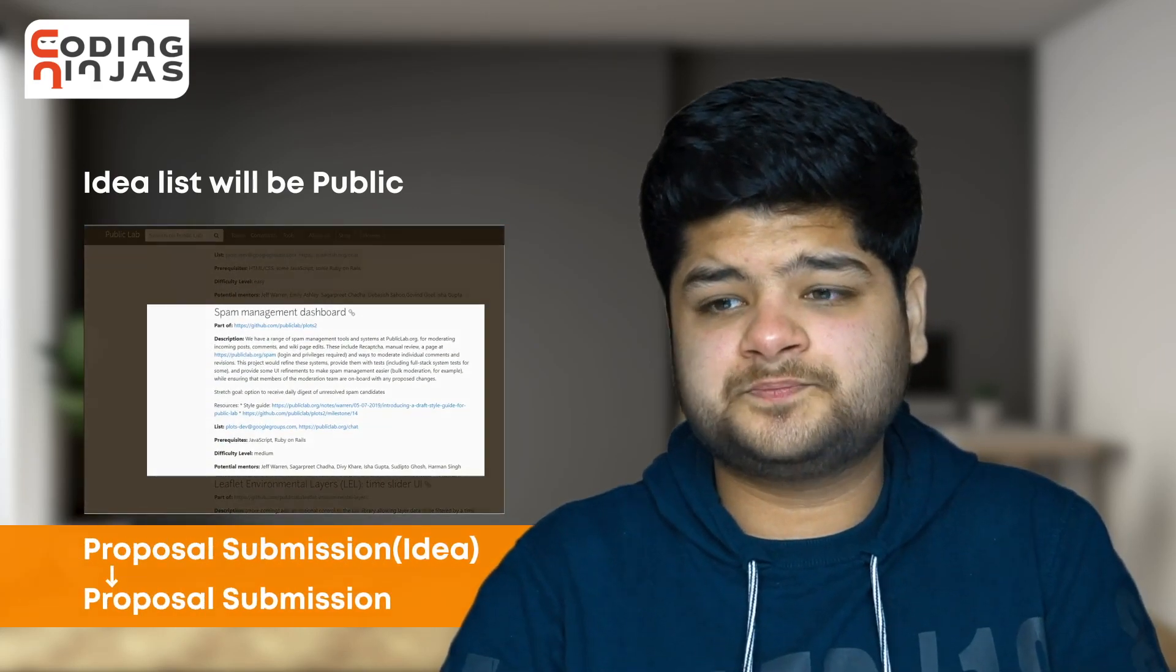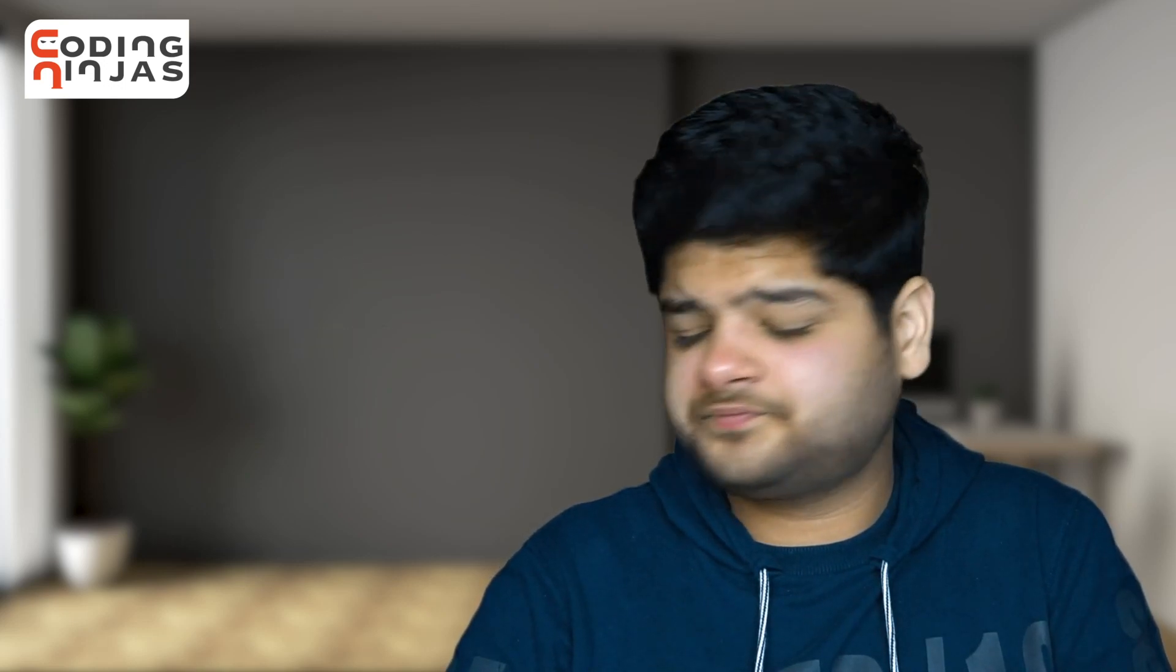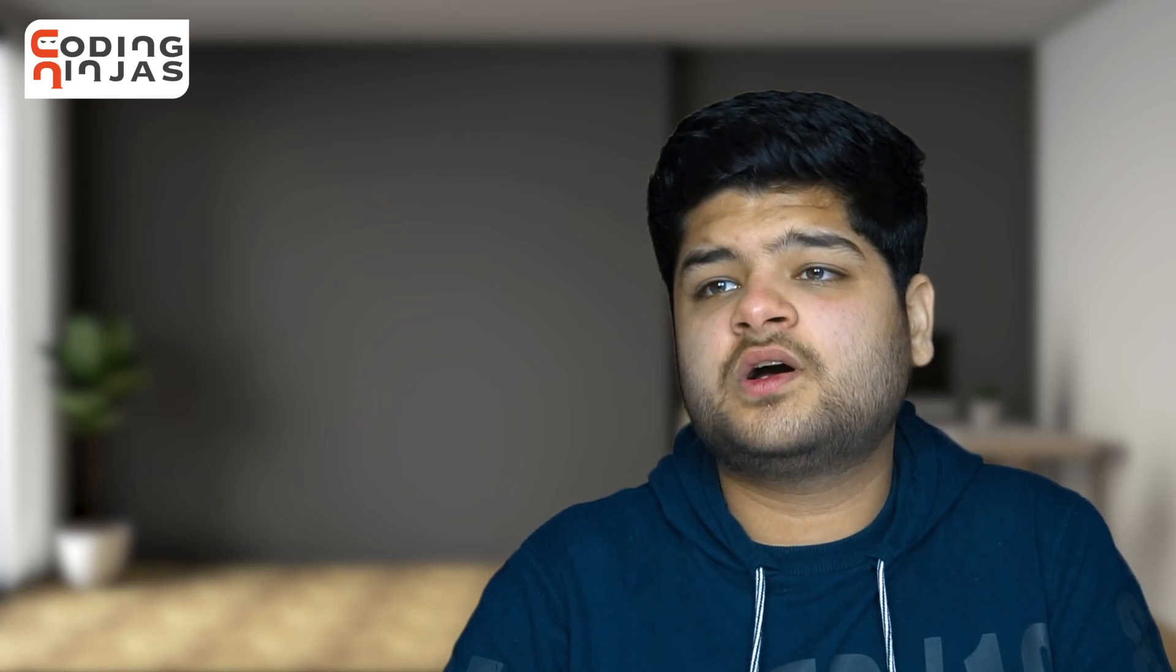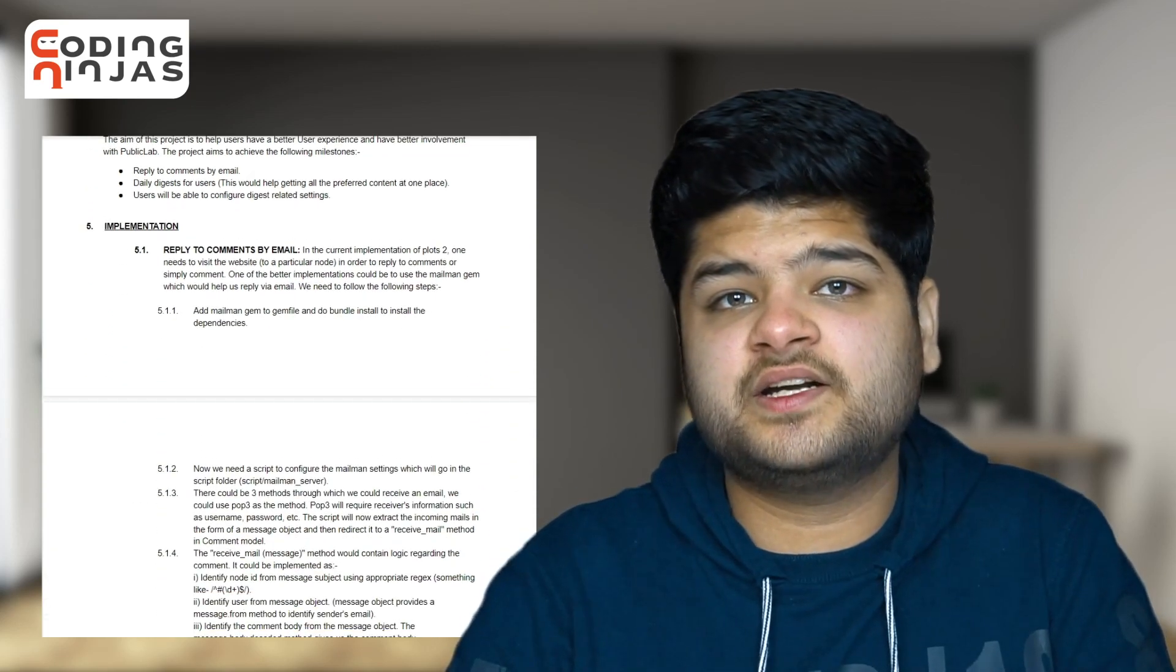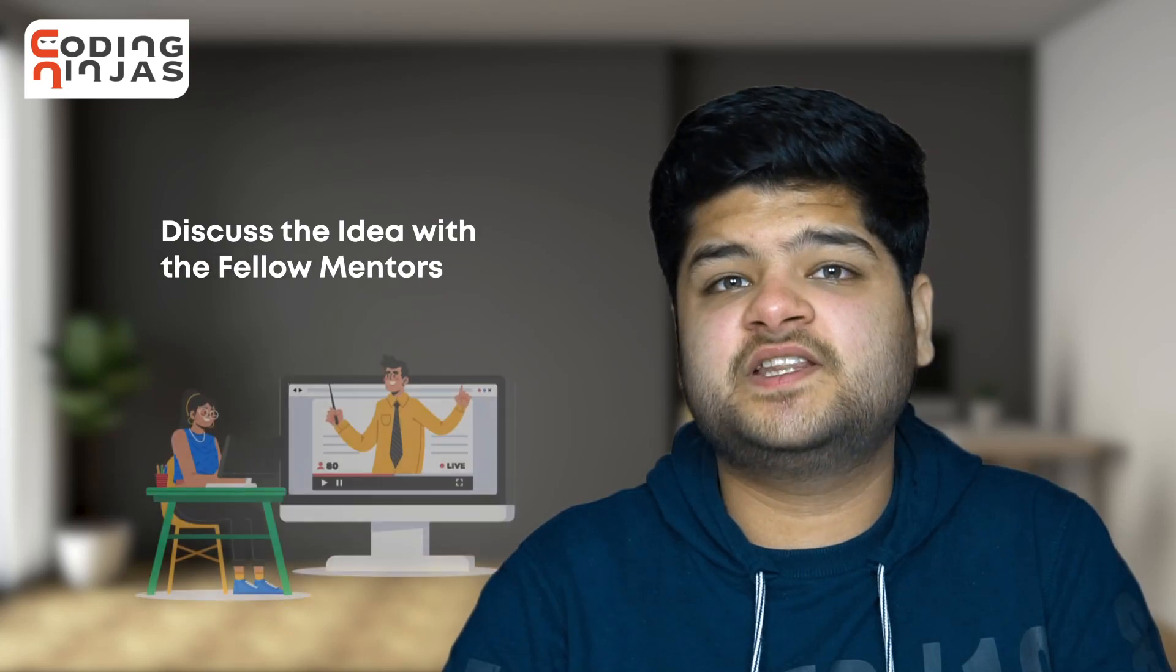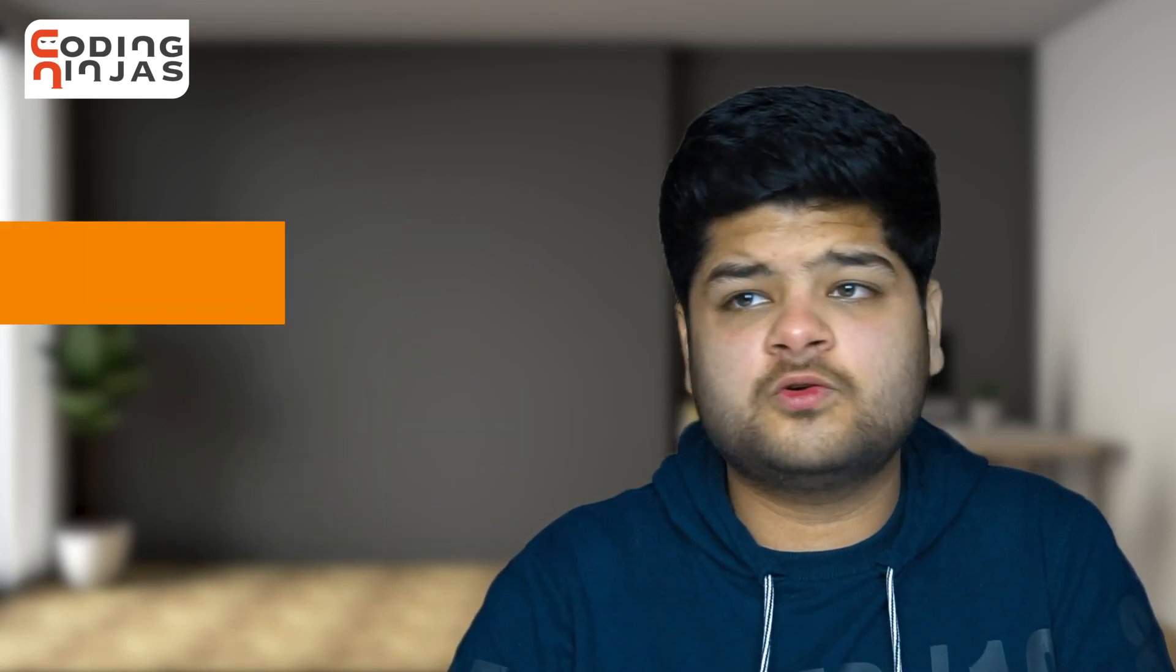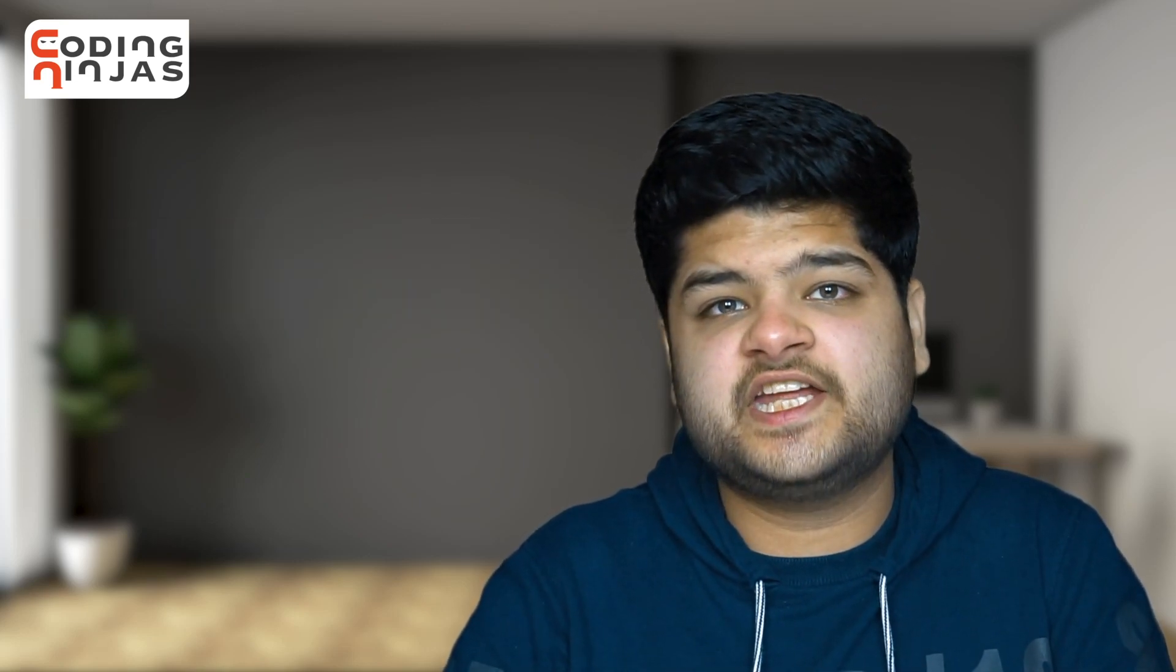Try to choose a single idea and make architectures, flow diagrams, and all those things which will assist you in making the proposal. What I personally did was I chose a single idea and made a discussion issue for that idea. There, I discussed the idea with the fellow mentors. We discussed what all things we should do, what all things we should not do, and the architectures and all that stuff, which gave me a lot of clarity about that idea and helped me make a good proposal.